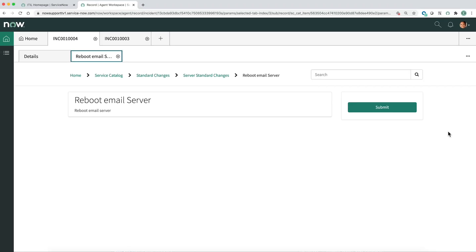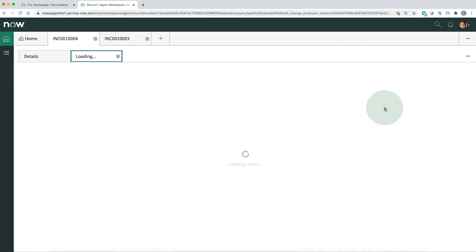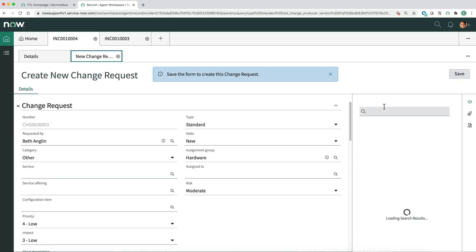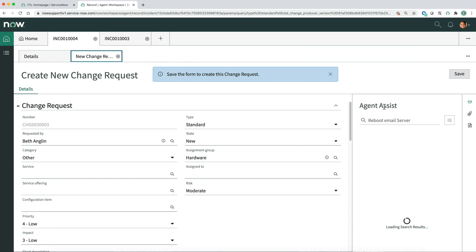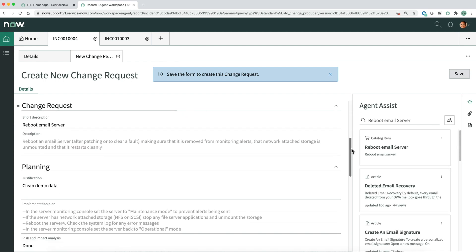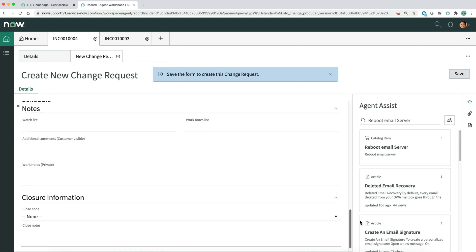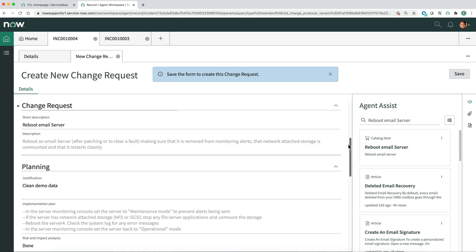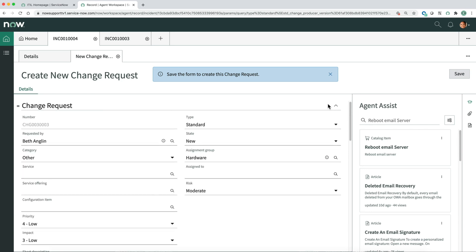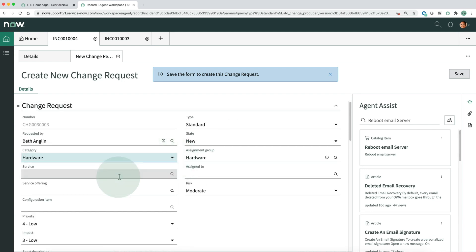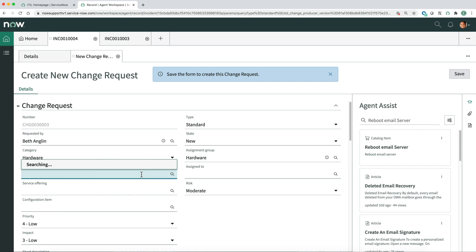When we click Order, verify that this is what we want, and submit it, Workspace displays the change request form in a new tab with some fields filled in.